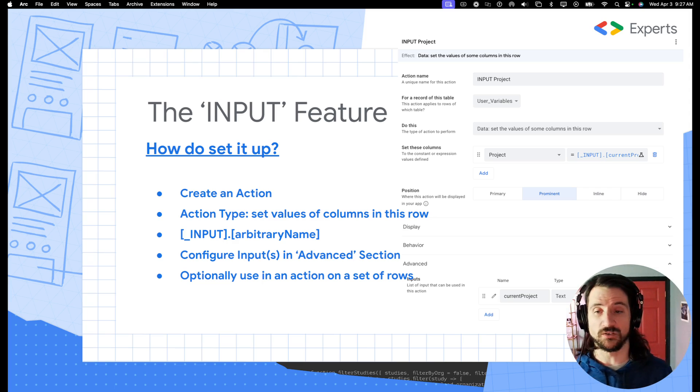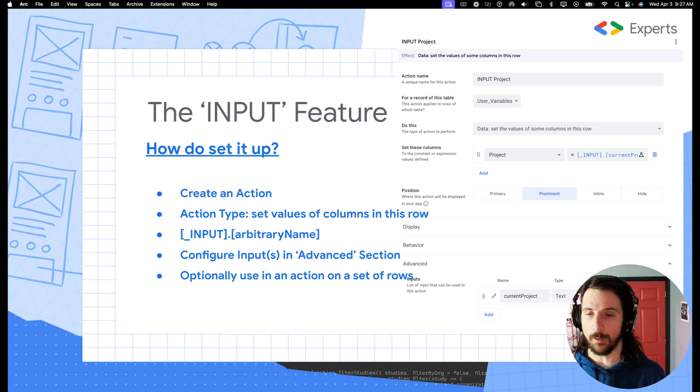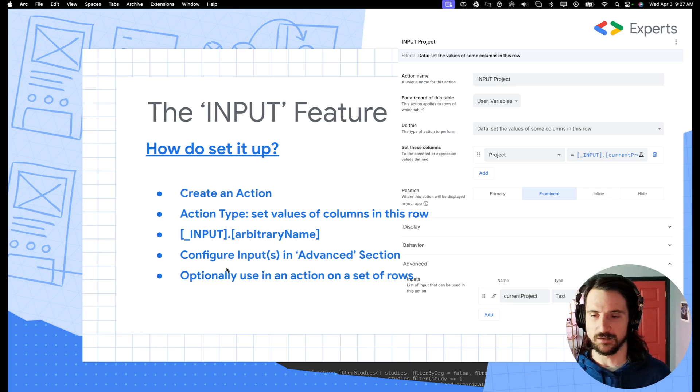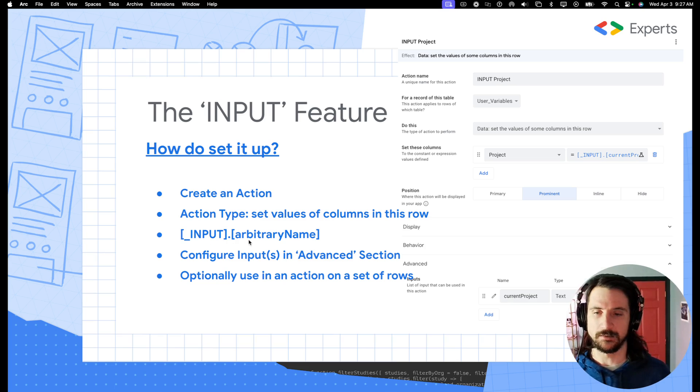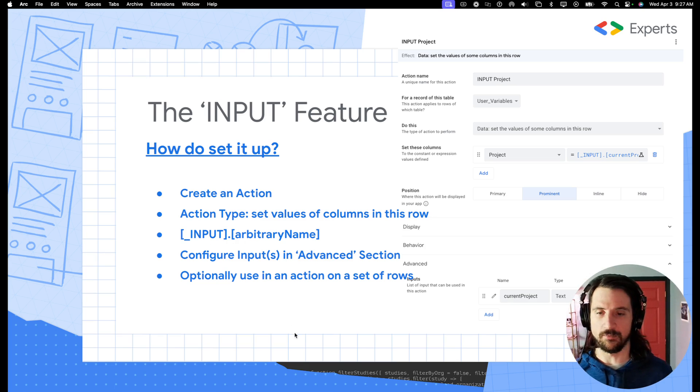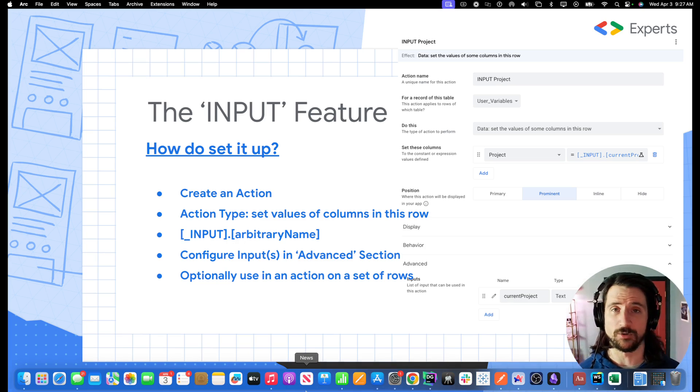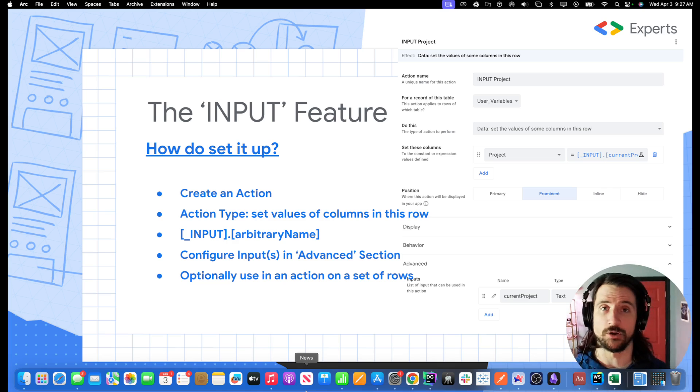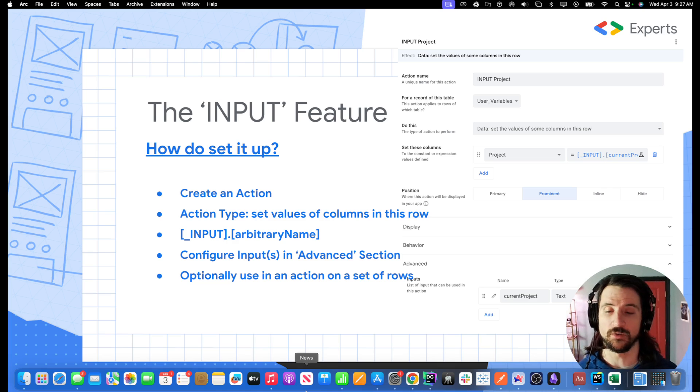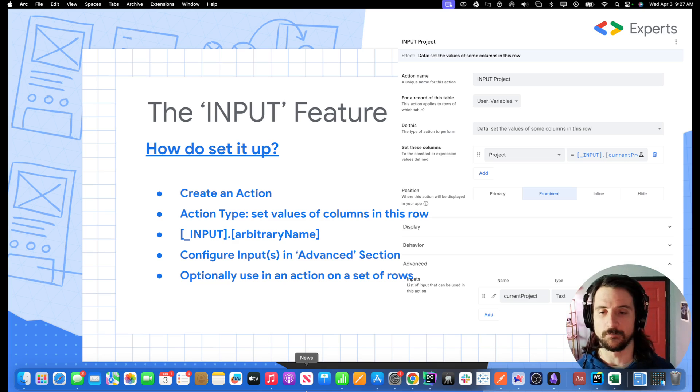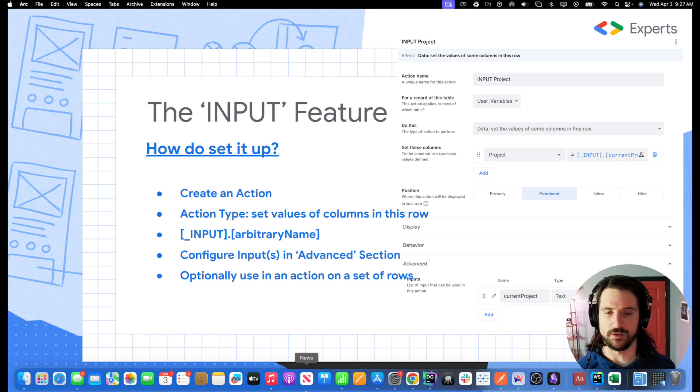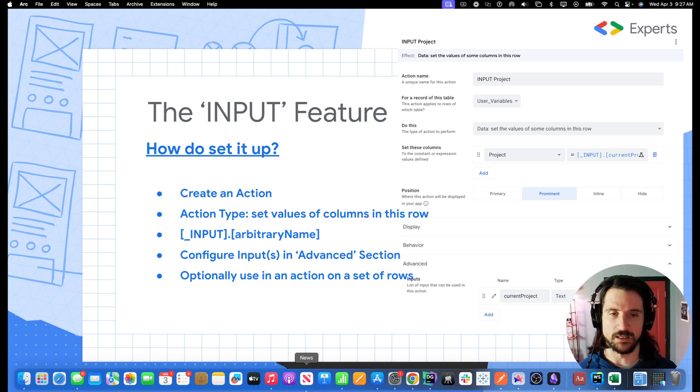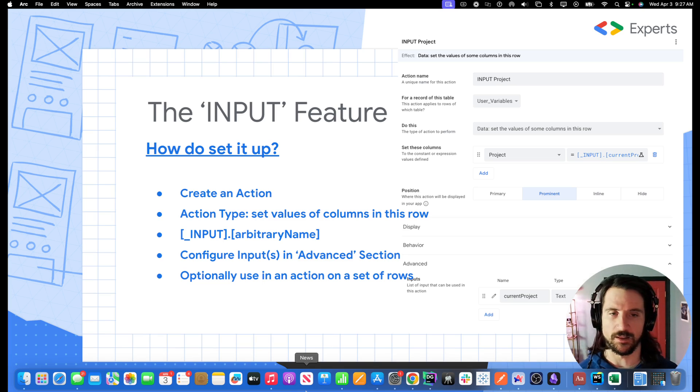You're going to essentially copy and paste this following syntax. So you'll have an input dot, and then as a column name, you're going to supply an arbitrary variable name. It does not matter what you call this. But you're treating this like it's a variable that you're setting.